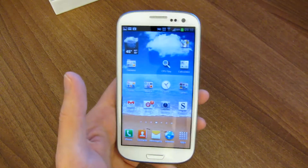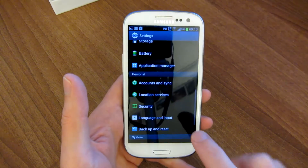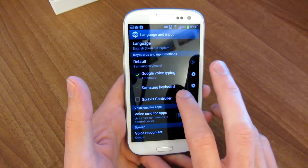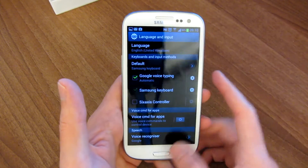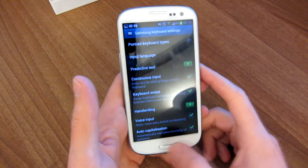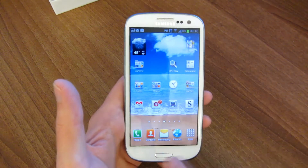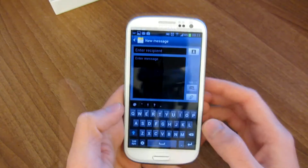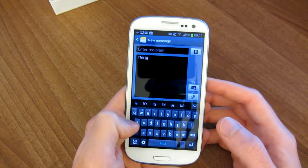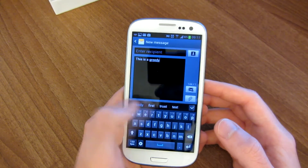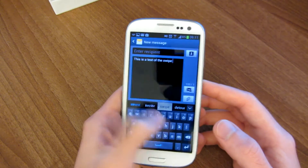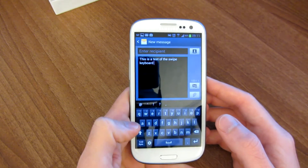Now we'll move into different input options. By default the phone comes installed with Google voice typing and the Samsung keyboard. The Samsung keyboard has a keyboard swipe feature, which is very similar to the Swype keyboard. So for example, you take your thumb and swipe around the keyboard — so this is a test of the swipe keyboard. There you go.